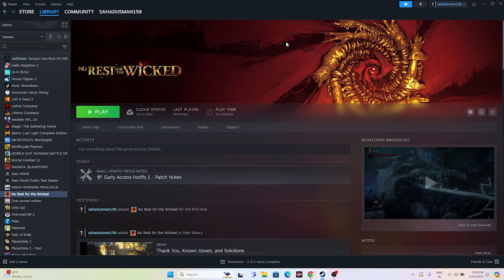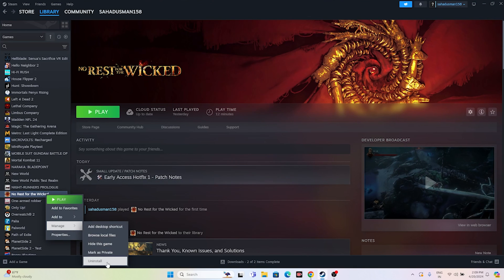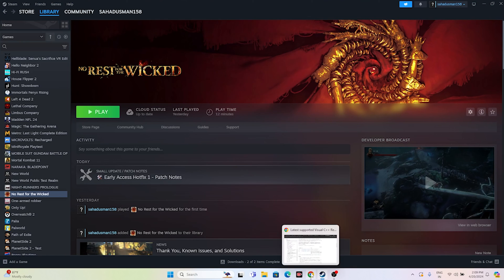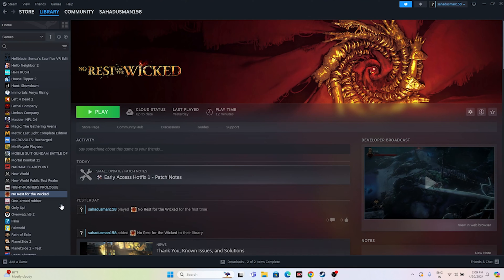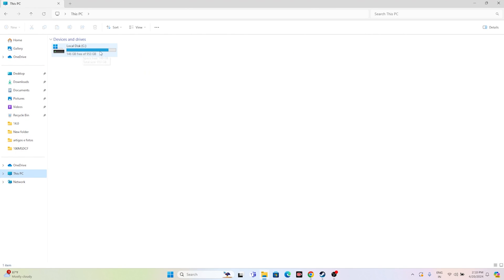If you're still having trouble, try uninstalling and reinstalling the game. I know this sounds tedious since the game is around 14 GB, but it has worked for many users — I found this from Reddit, the Steam community, and other forums. Right-click the game in Steam, go to Manage, and uninstall. When reinstalling, make sure to install it on a different local disk — not the same one from which you uninstalled.